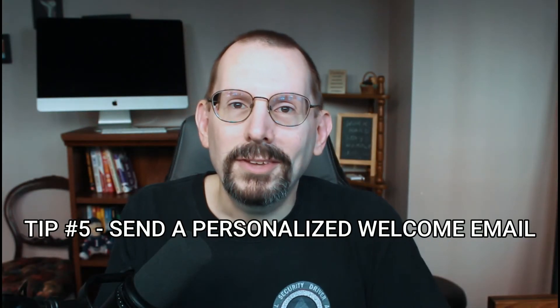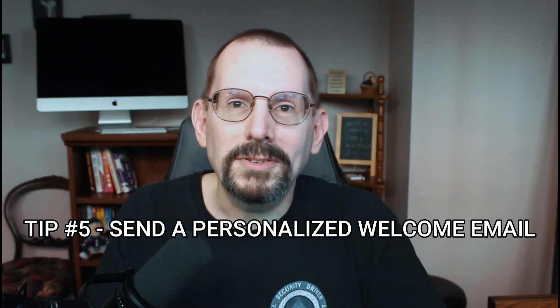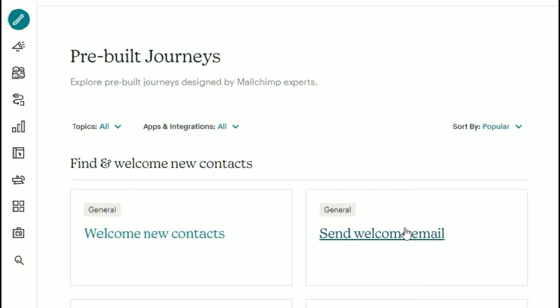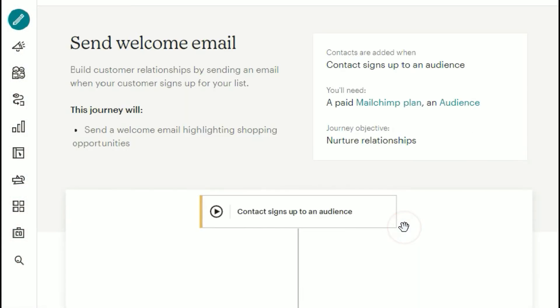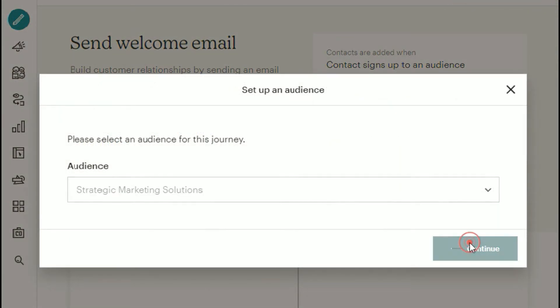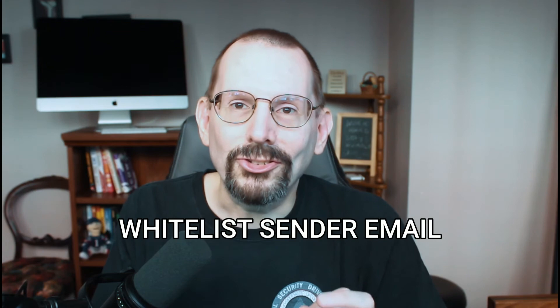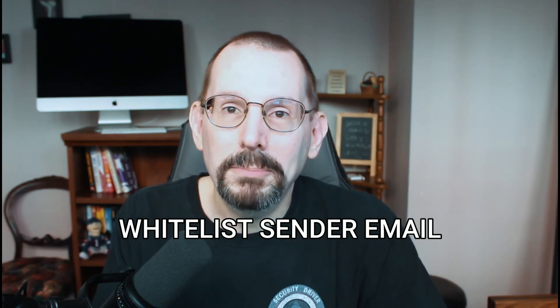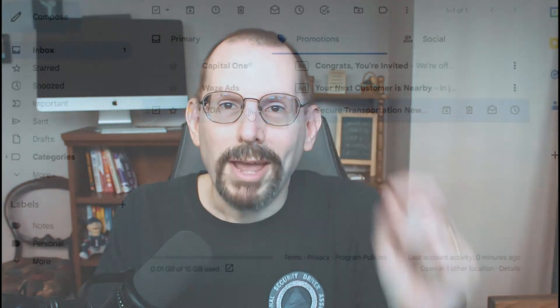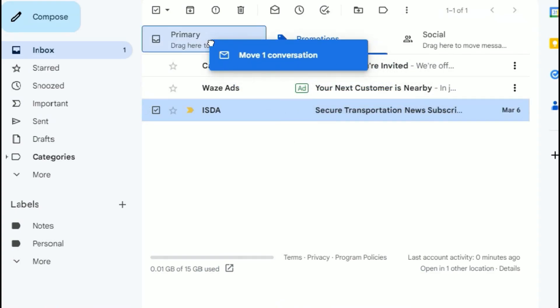Tip number five: send a welcome email. When someone signs up for your email marketing, it's an opportunity to make a great first impression, set expectations on what type of content to expect and frequency. Send your new contacts a welcome email to introduce yourself, say thank you, or even offer a special promotion. It's also an opportunity to ask your contact to whitelist your sender email address — meaning add your email address to their list of contacts. Also ask if they're using Gmail to drag your email from the promotions tab to their inbox.